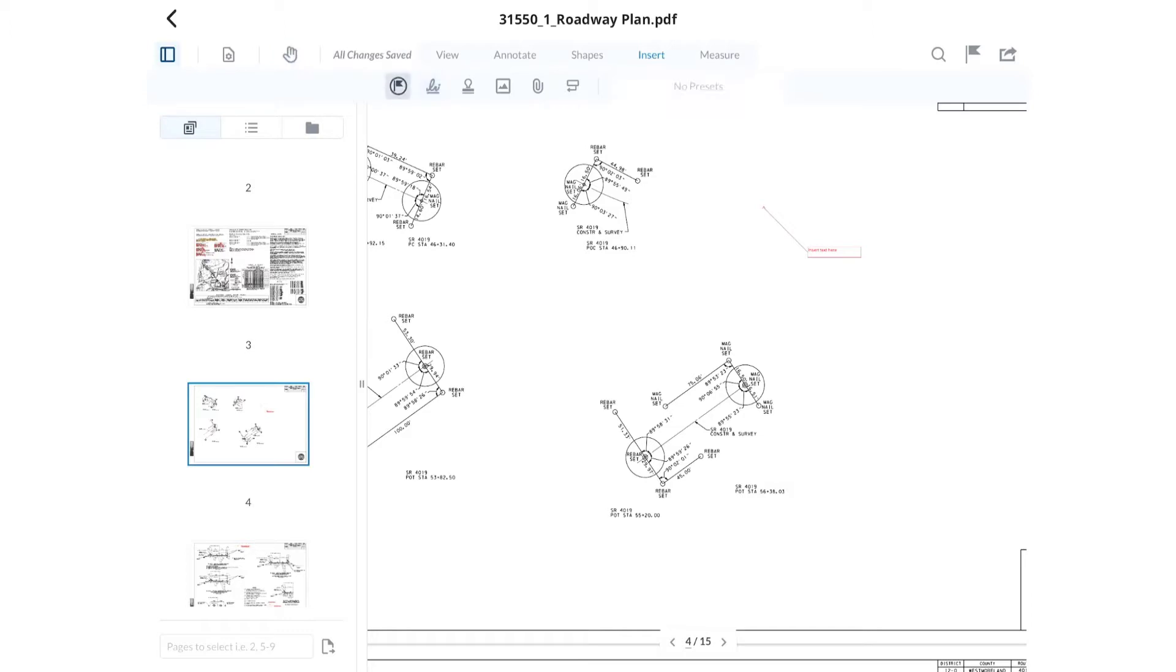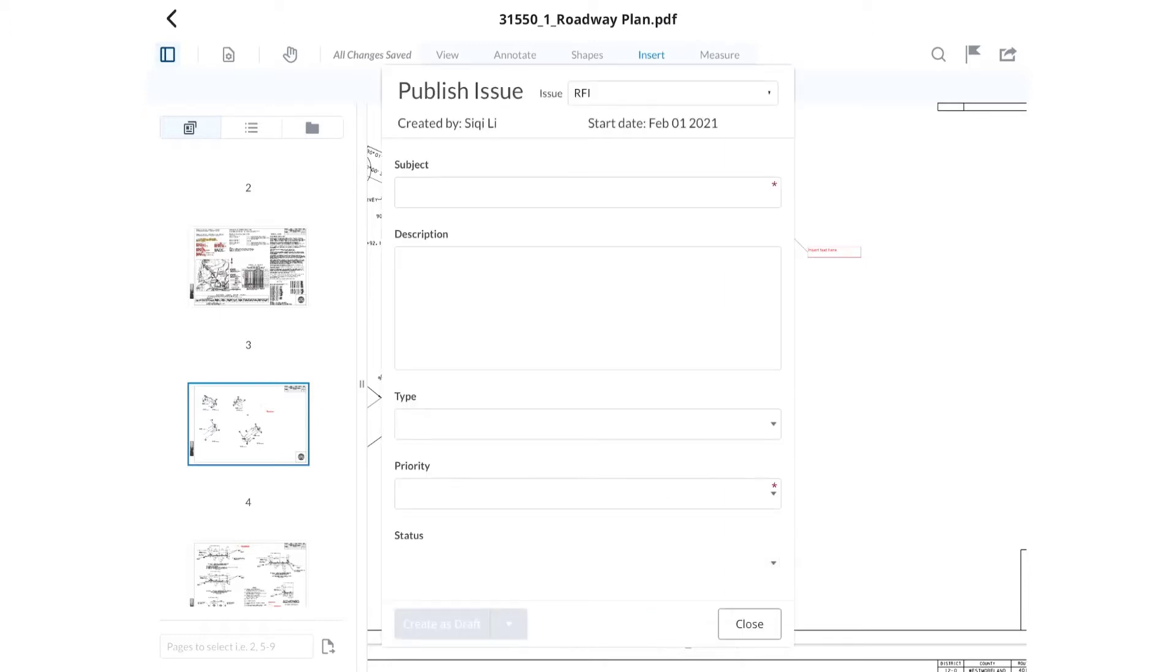A one-click issue tool allows a user to select a location in the PDF and opens the form dialog. Activate the tool, tap on the screen to place a flag, and then open the form dialog.